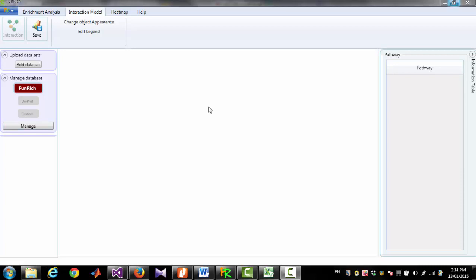On the left side of this tool there is a section called 'Manage Database.' Here you can select whether you want to use the Funrich database, the UniProt database downloaded from the UniProt website, or a custom database where you have to upload your own file. Right now Funrich database is selected. If you want to use your own database you have to change it to custom database.